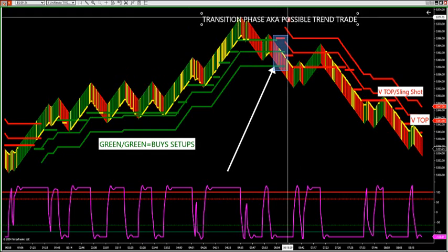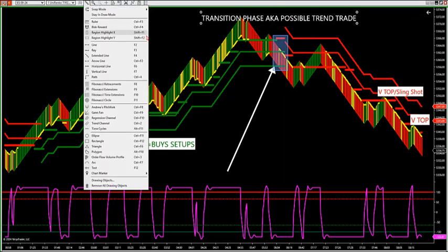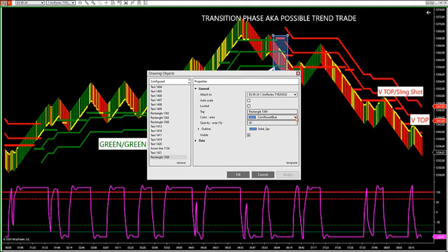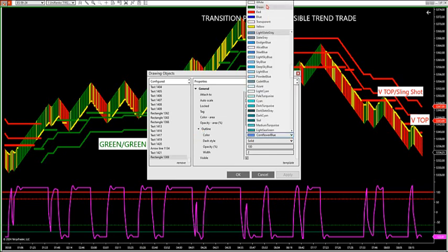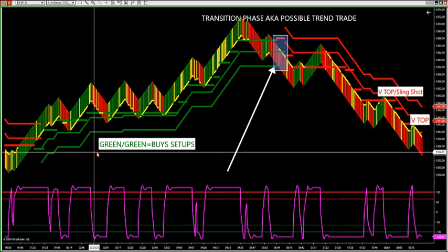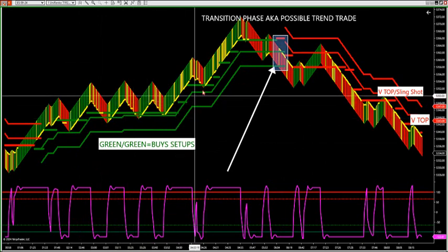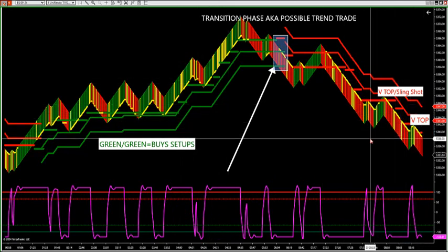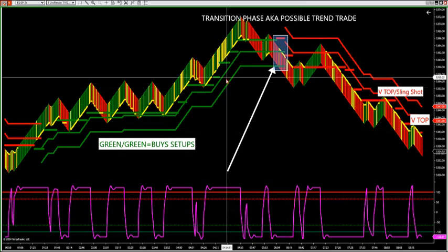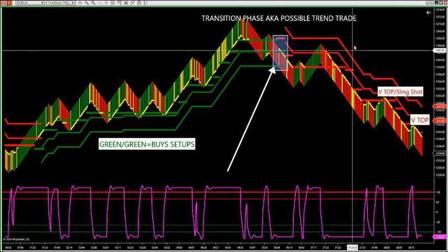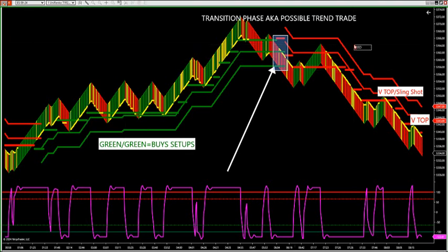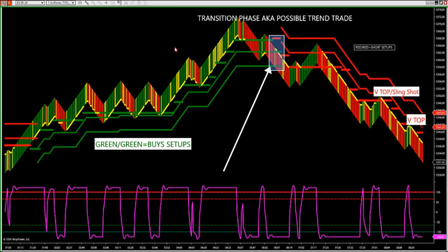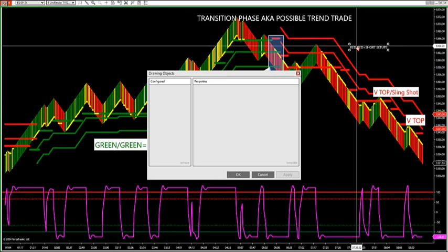When you get green-red together it's a transition phase. That's where it went green-red and then red-green. Red-red equals short setups only because we don't want to counter-trend trade. We know counter-trend traders tend to get wiped out of the market.